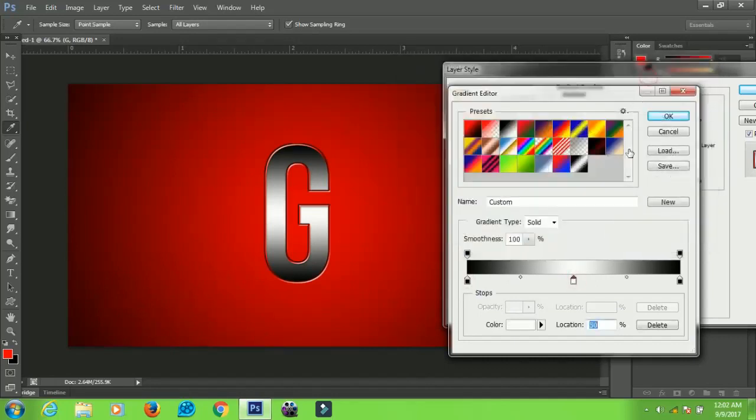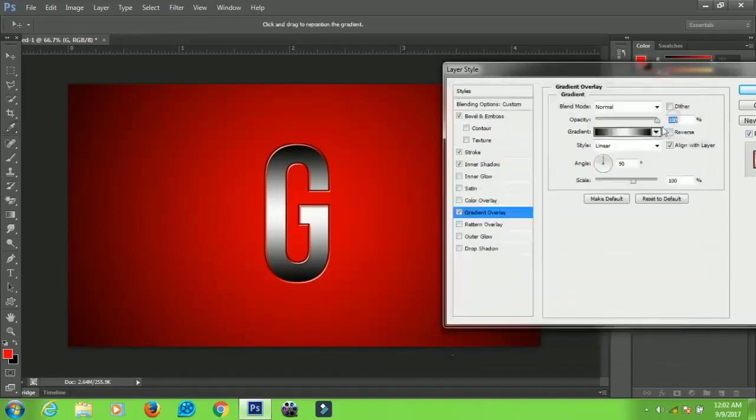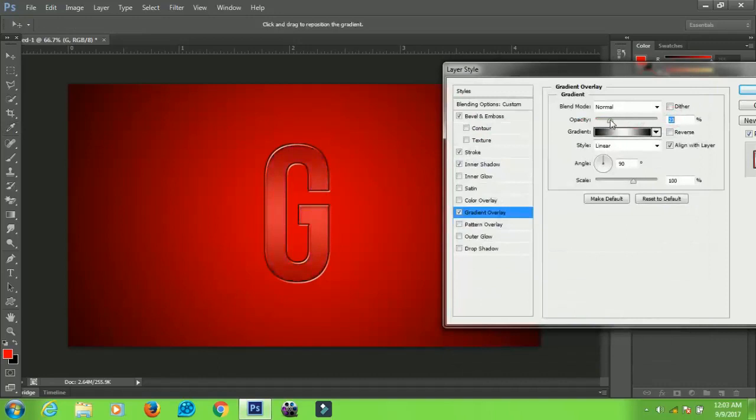When you are done, click OK and set the opacity to about 20 to 25. I'll leave mine at 23 and I think it's okay. Now the last thing that we're going to apply is the Outer Glow.